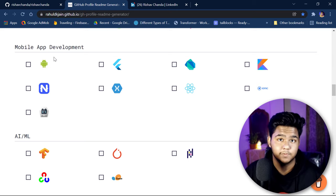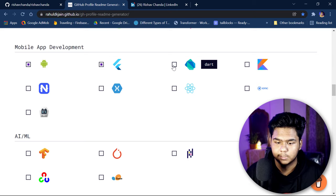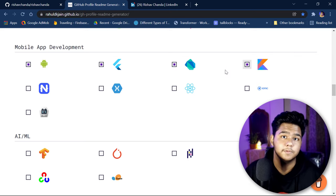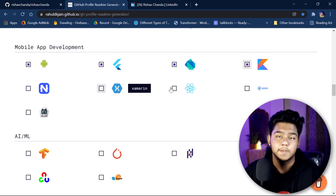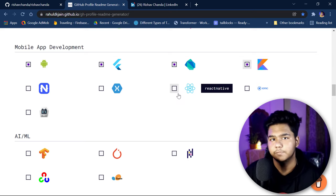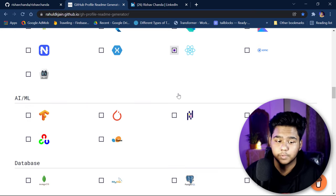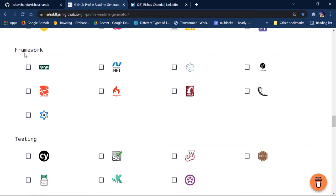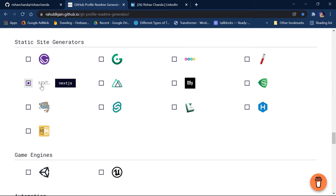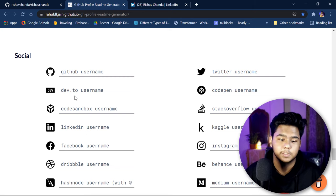In mobile app development, you can add things like Android, Flutter, and Dart — whatever you know. Give only the things you actually know, because this README profile will show what you know. If you list things you don't know, there's no point. I prefer to only include what I genuinely know.